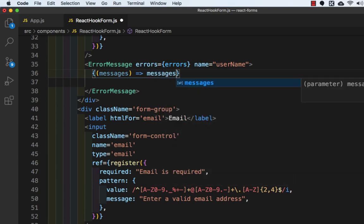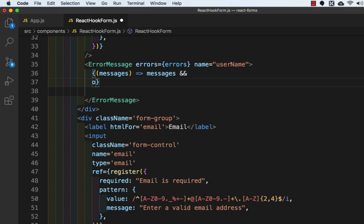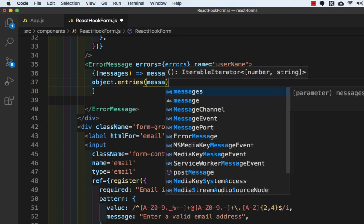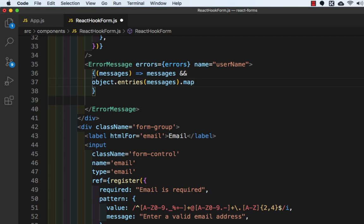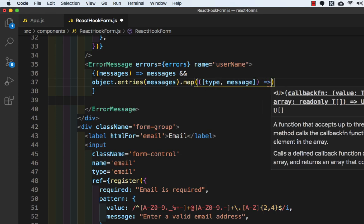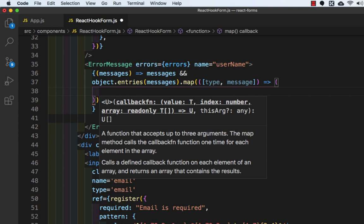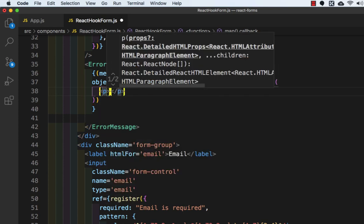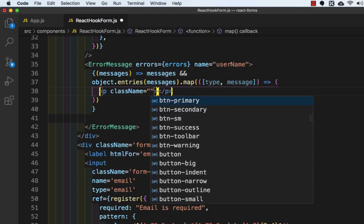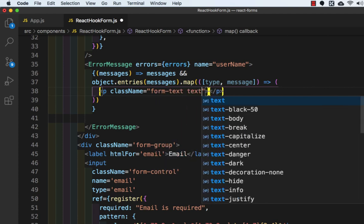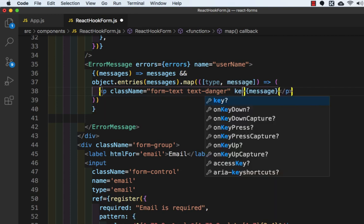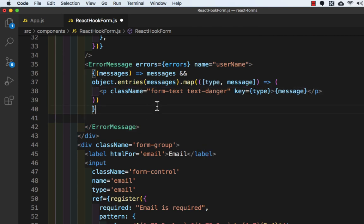Inside the `ErrorMessage` component we will write a `render` function that takes `messages`, then `Object.entries(messages).map` over `type` and `message`, returning a `<p>` tag with `className` equal to 'form-text text-danger', displaying `message`, and with `key` equal to `type`. Let's save this.